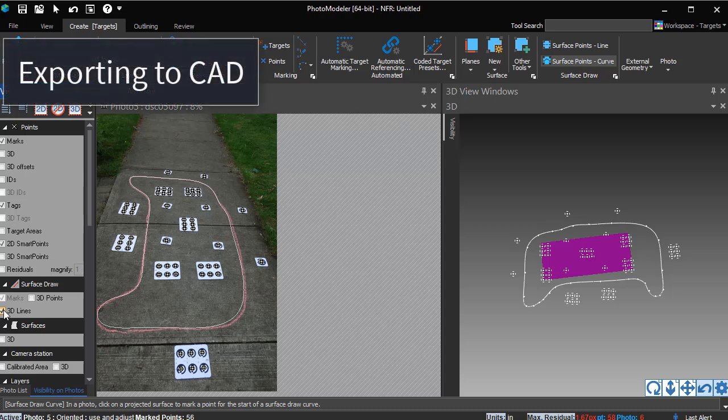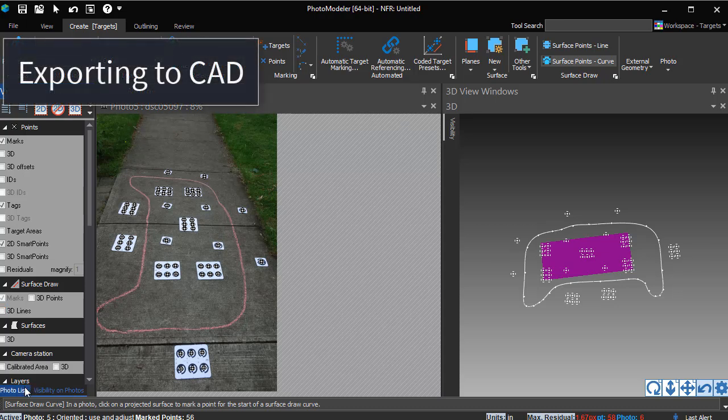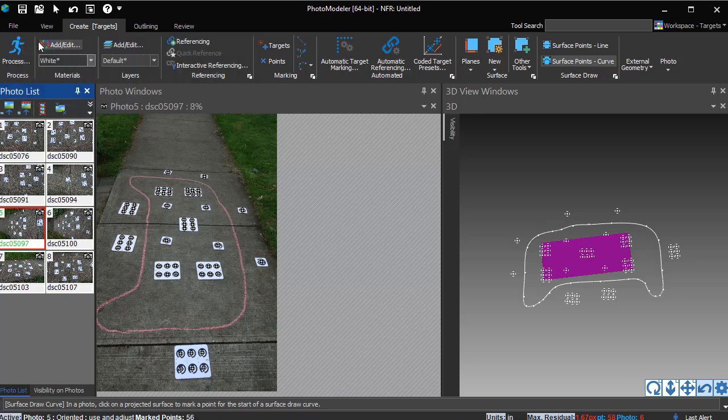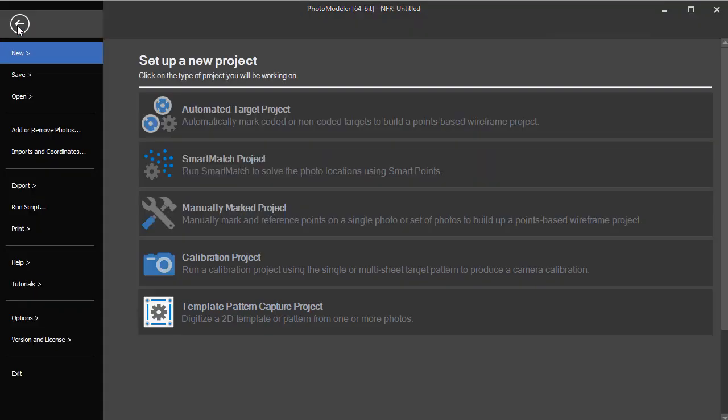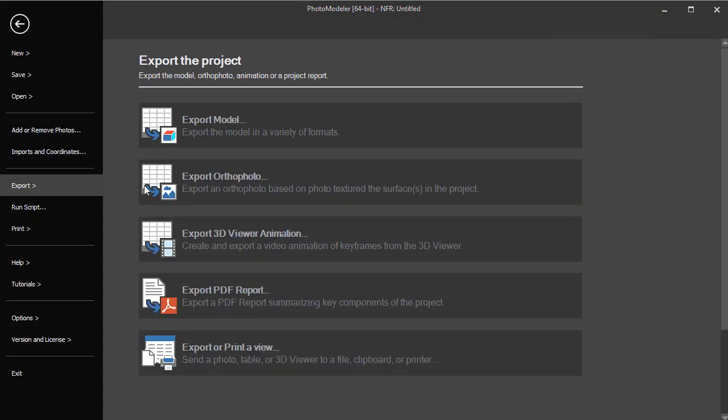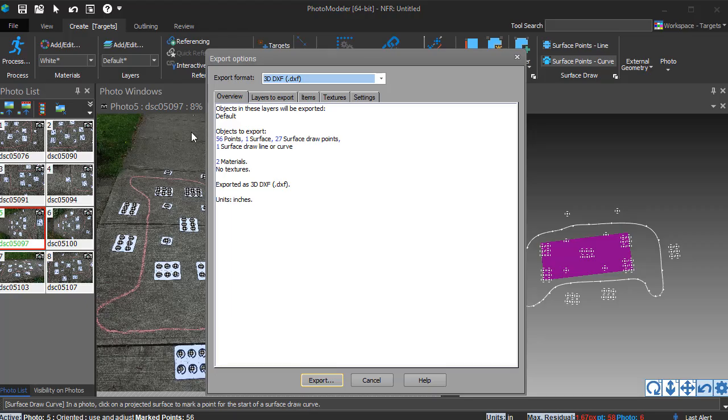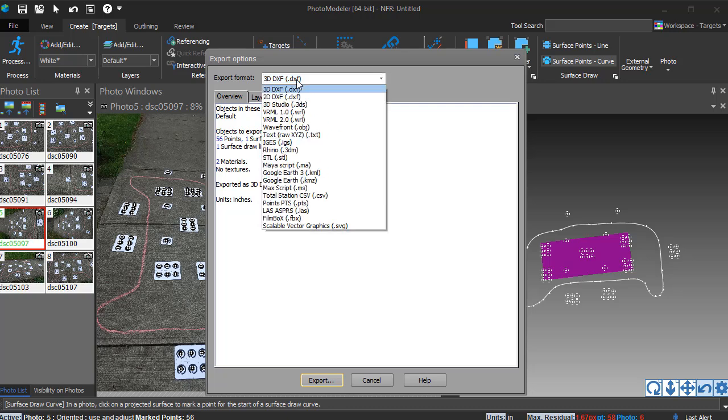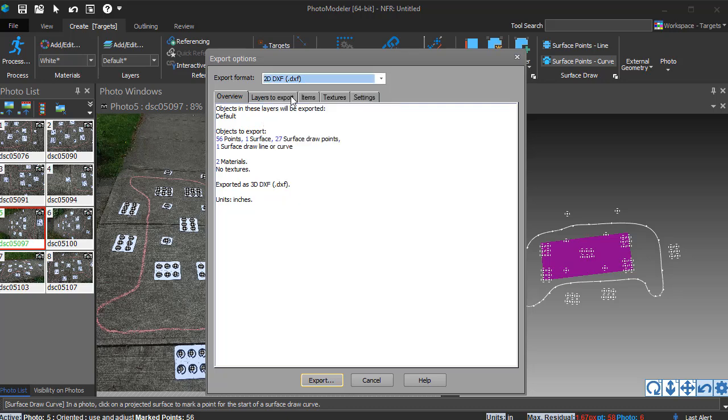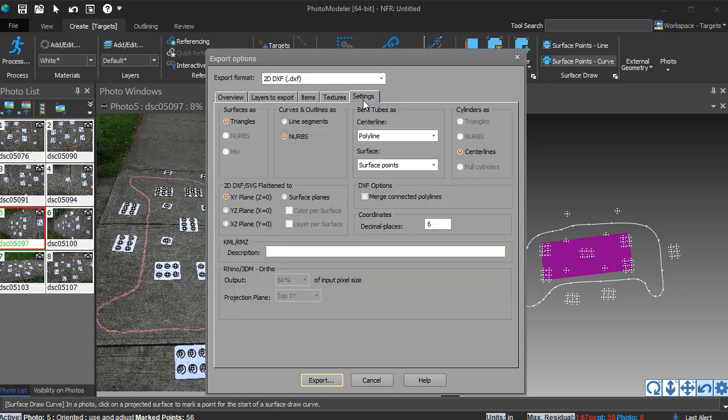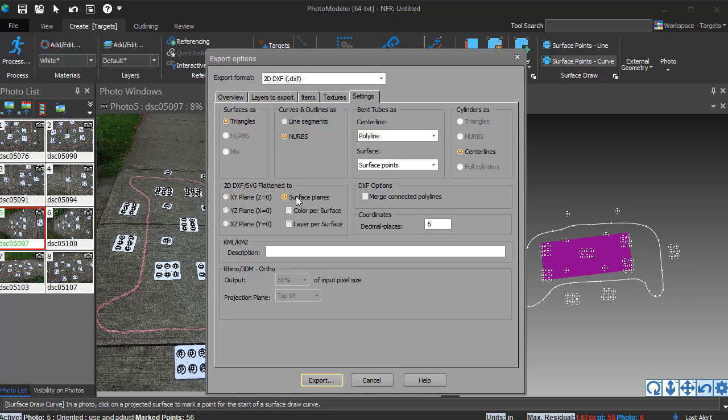This outline can now be exported for use in CAD. Go to File, Export, Export Model. Select the 2D DXF format. The settings pane can be used to control if the output file writes the curves as splines or polylines, as well as other DXF specific settings. For most projects, using the flatten to surface planes option is best.